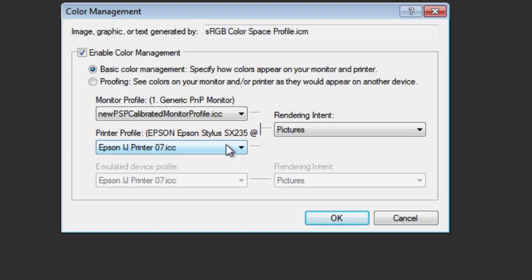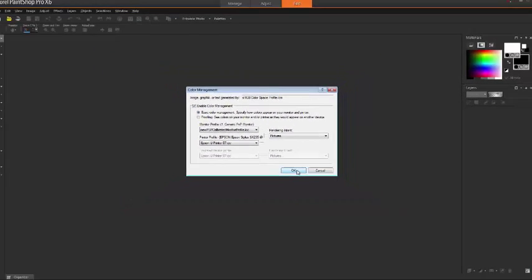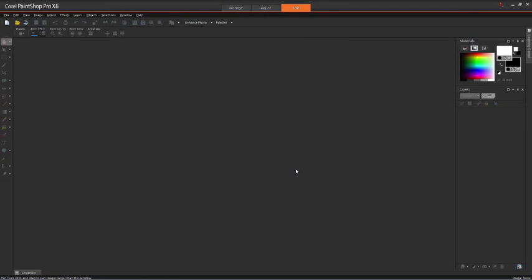I'll come back to that in a little while, but for now that's pretty much all you need to do to set up color management. Once you've done that, click on OK and you're ready to go.